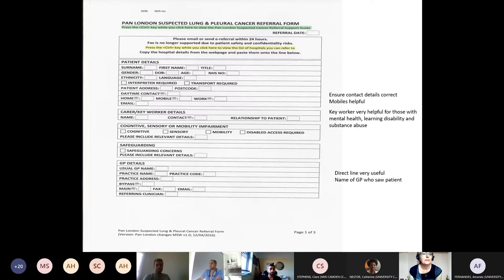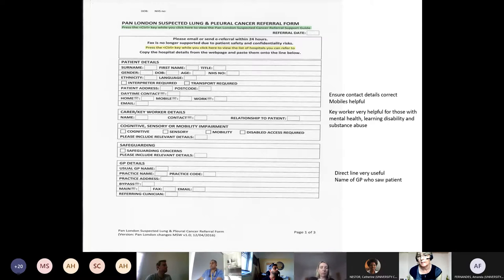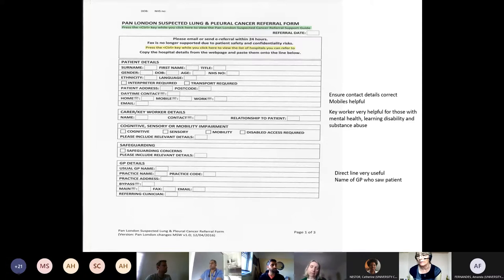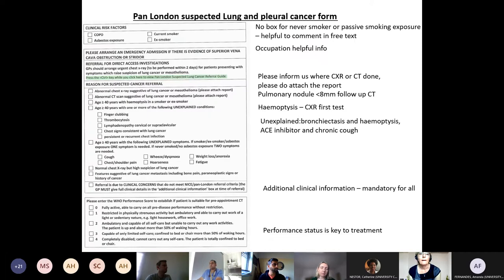On the referral form: contact details, especially mobile numbers, are really helpful. If patients have learning disabilities, mental health issues, or substance abuse issues, key worker information is valuable as the key worker can often get them into clinic. A bypass line is very helpful if available. Knowing which GP sent the referral is important because our system shows the attached GP, not necessarily the person who knows the case.